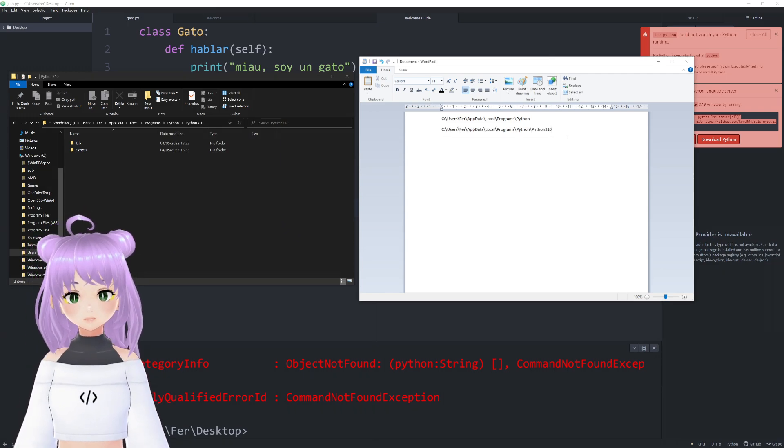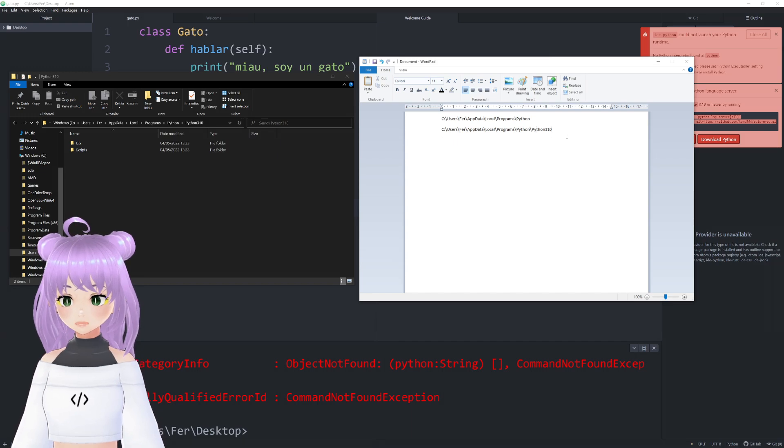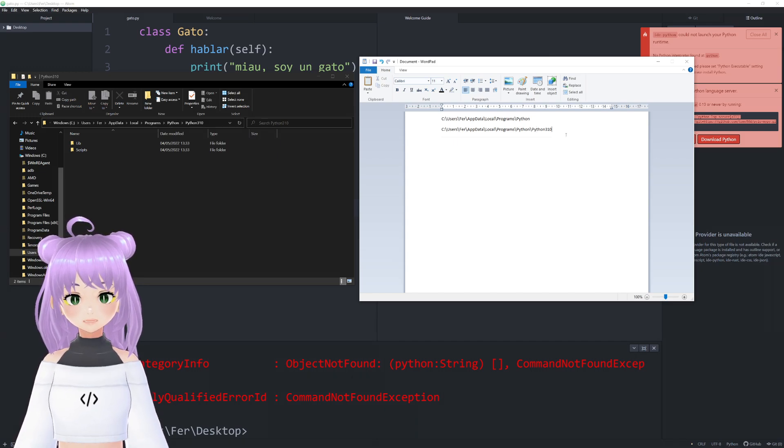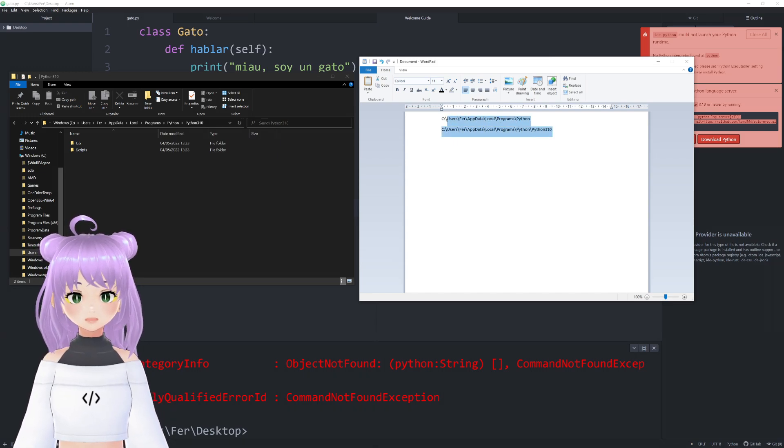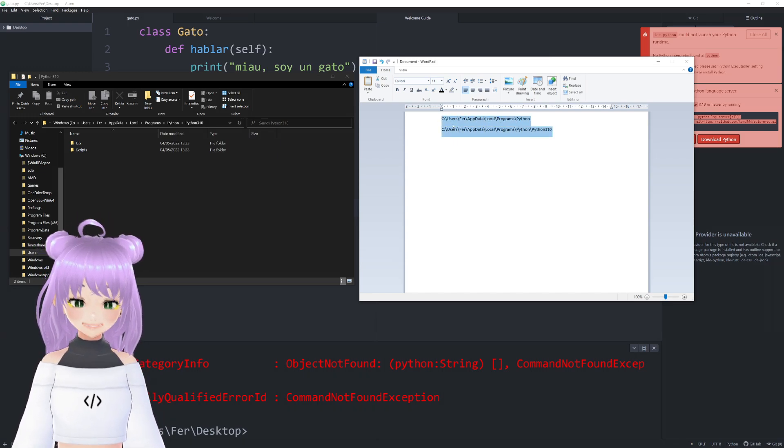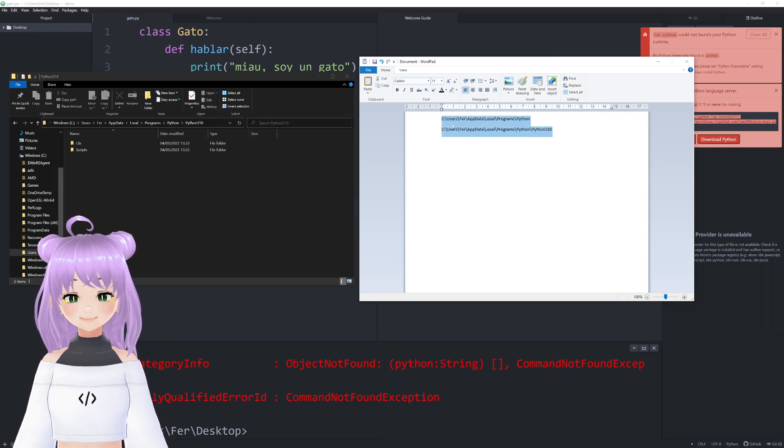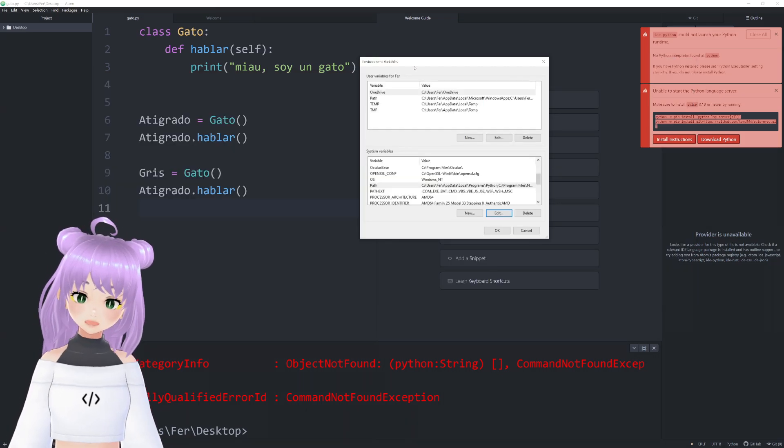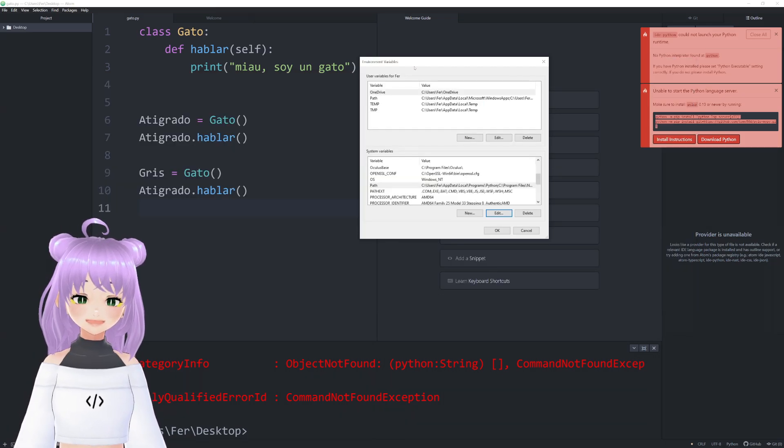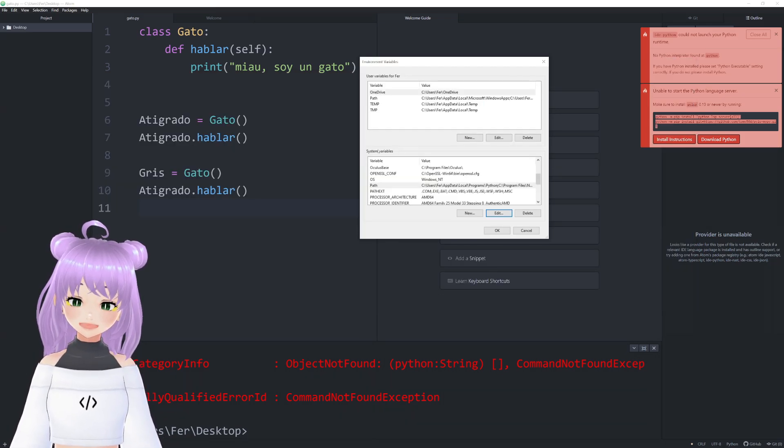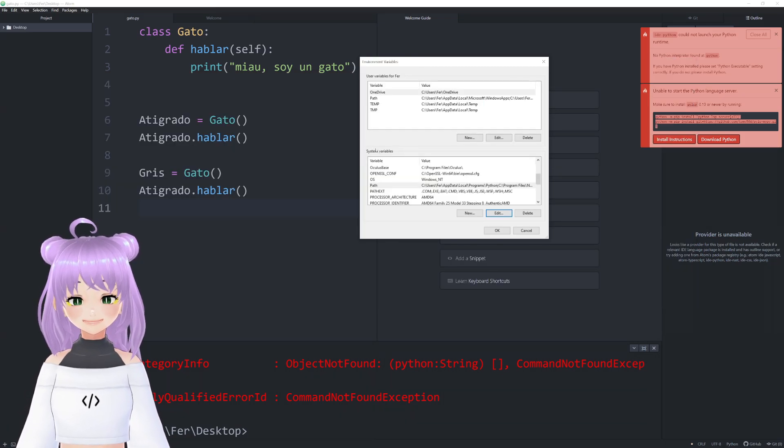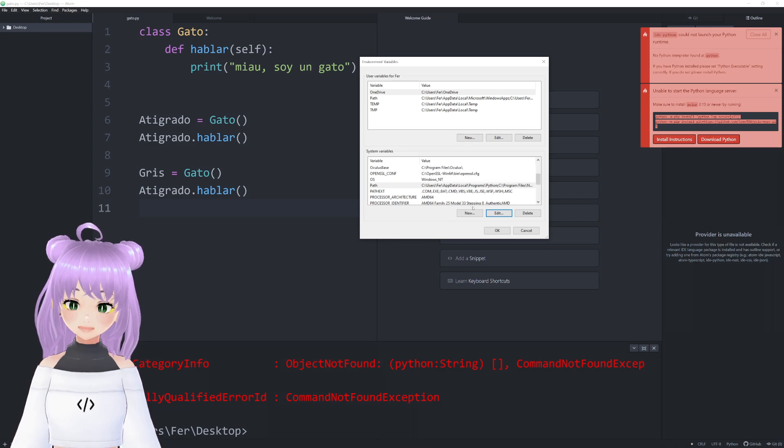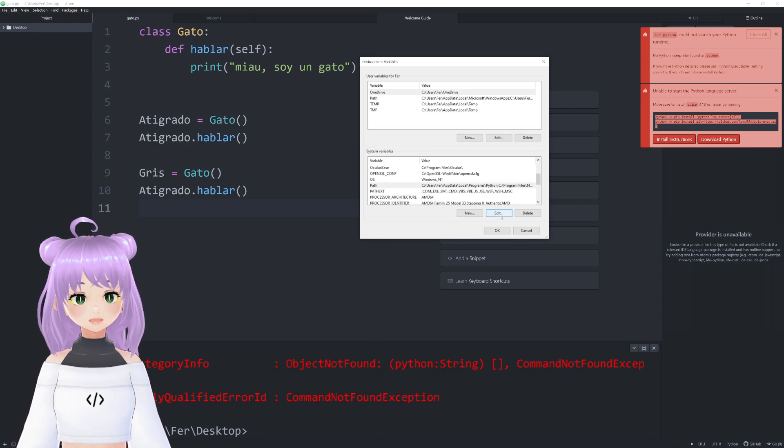And now that we found where our Python program is installed, we're just going to copy and paste it in the PATH. We go back to the environment variables window and in the PATH of our system variables, we're going to click on Edit.